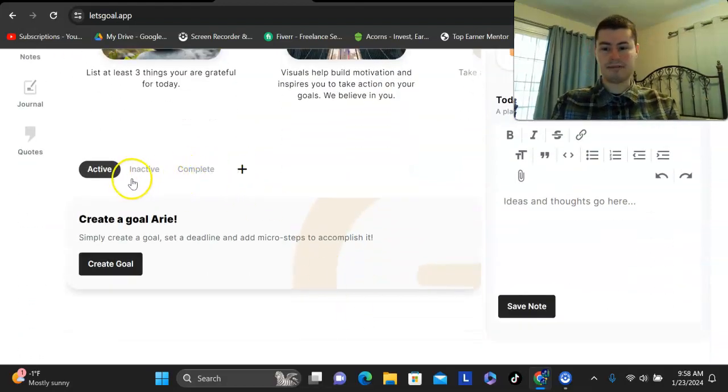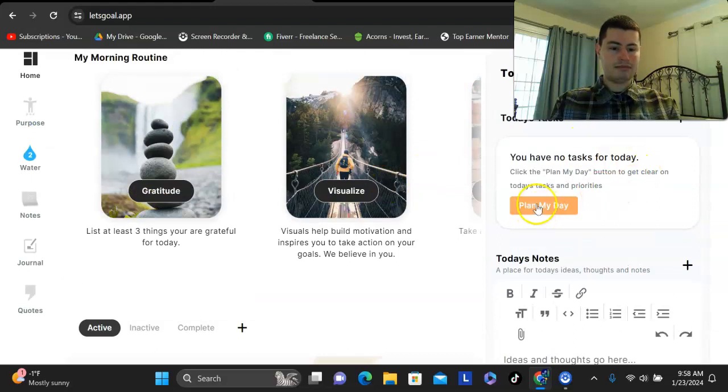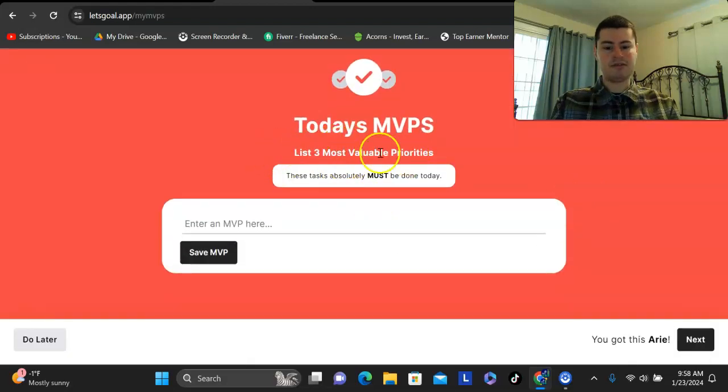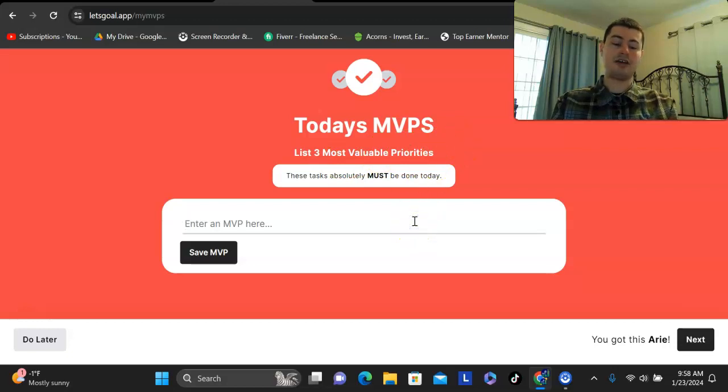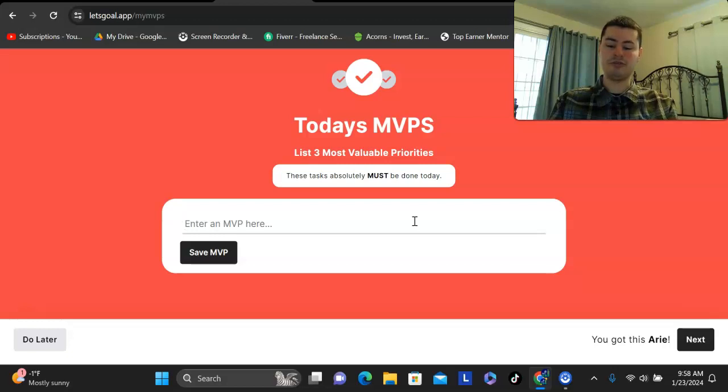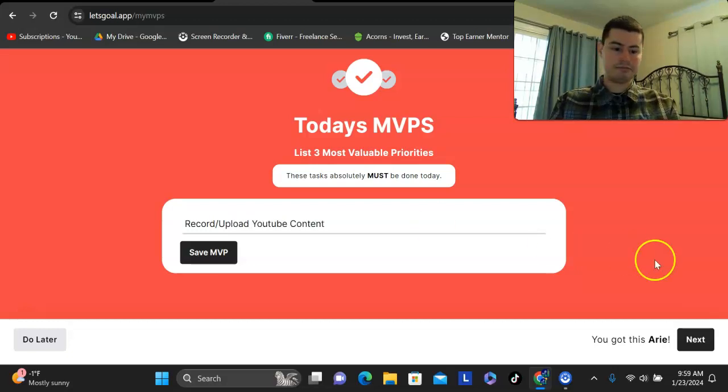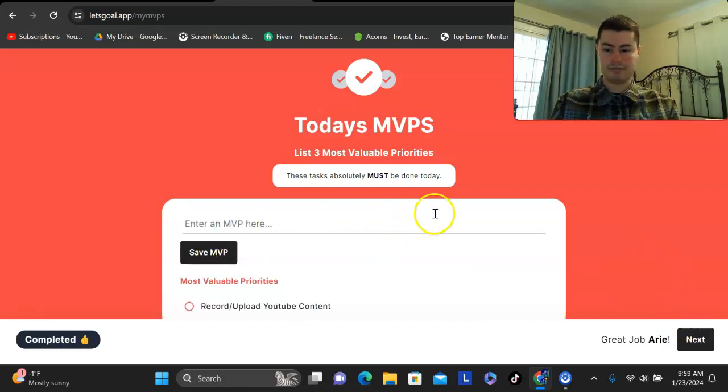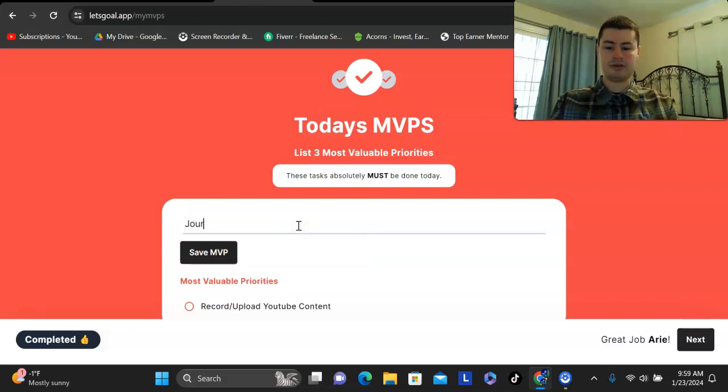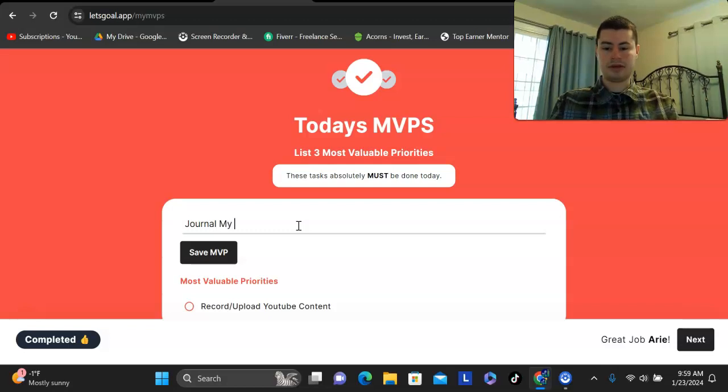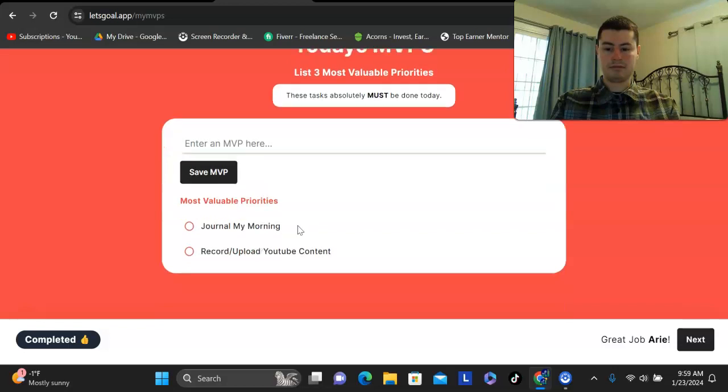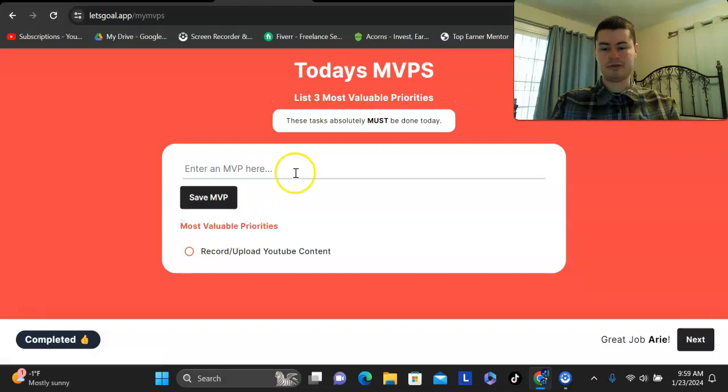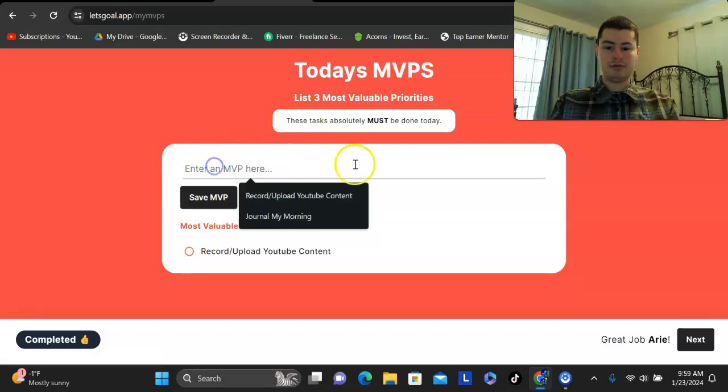Anyways, yeah, you can go through any of these and you can also say, okay, you can create tasks as well. Okay. So, three most valuable priorities. So, what I intend to do is I intend to record this YouTube video and upload to YouTube. So, record slash upload YouTube contents. So, save that one. And then I could also put in like journal my morning. And then as you complete any of these, you could simply just click the bubble and it completes that. And then you can put in however many that you want. And then that helps you keep track of everything.